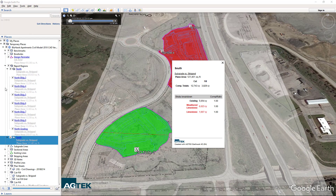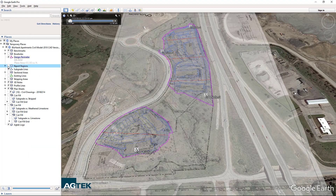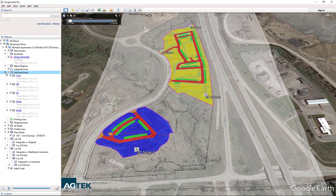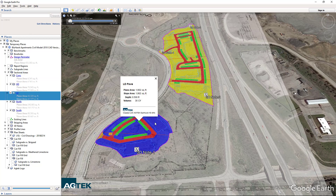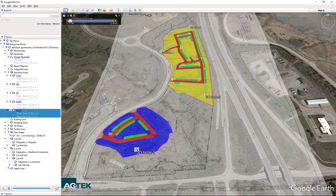Not only will Google display the EarthWork quantities from your SiteWork 4D takeoff, but also the materials, pavement, and pipe for the job. You can step down and check off the different bid items. Being able to display them graphically in a free format that anyone can use means more eyes can review a bid, so everyone is on the same page.